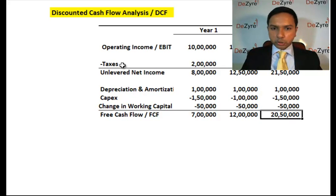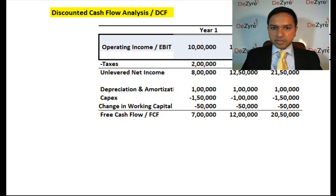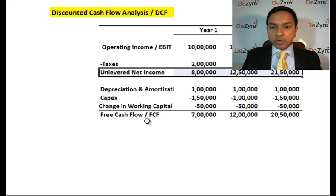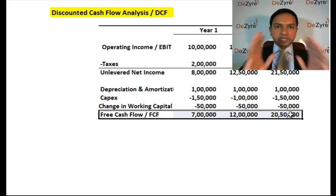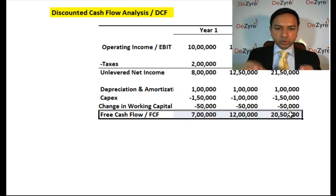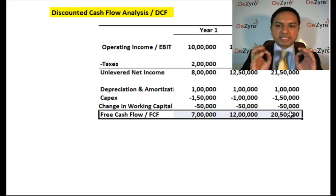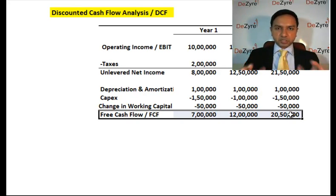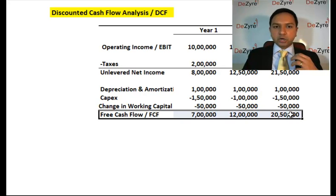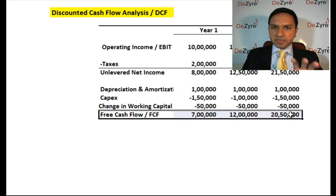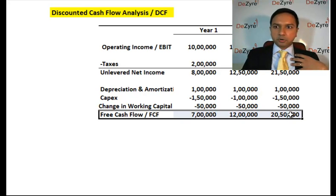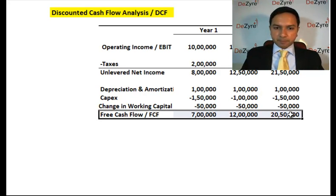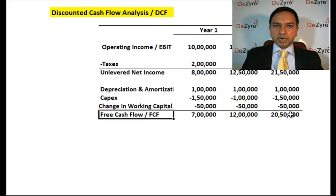That free cash flow number is the real insight into a company. That is what investors — especially debt and private equity investors — are focused on, because it is from that money that you can pay them off, grow the company, or do whatever else you choose. So that is the free cash flow of a company. To do our discounted cash flow analysis, we now need a couple of other factors — specifically, the company's discount rate.